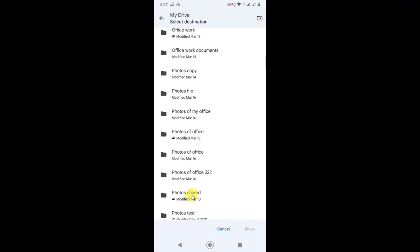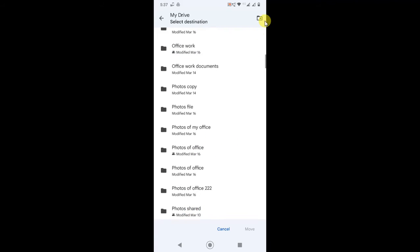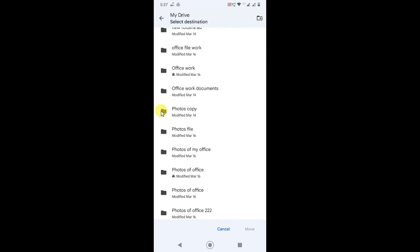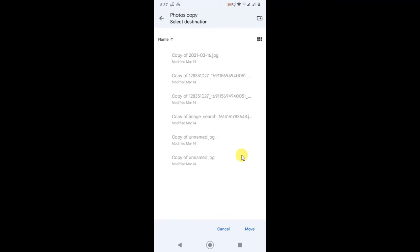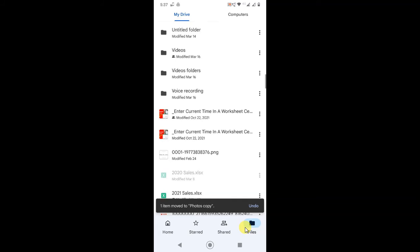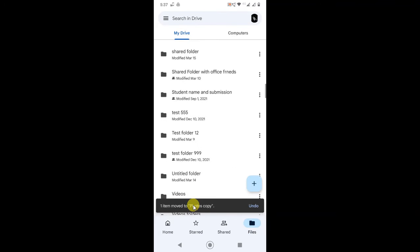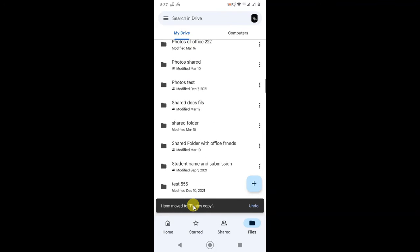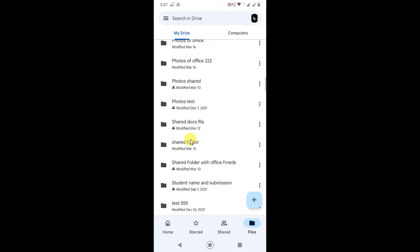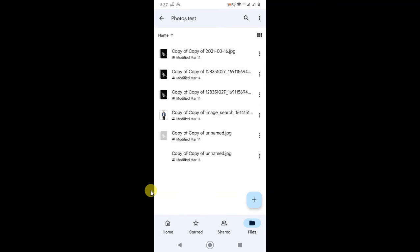Select the existing folder or you can create a new folder from here. If I want to add to this folder, I have to select this folder and just click Move. This file will be moved to the selected folder.